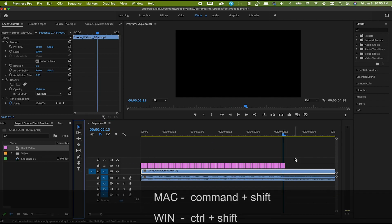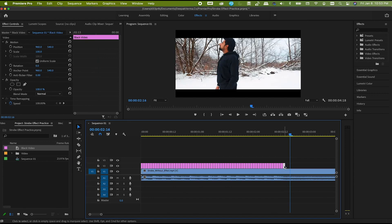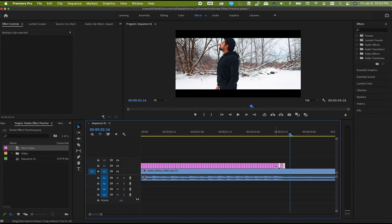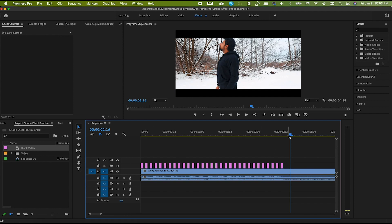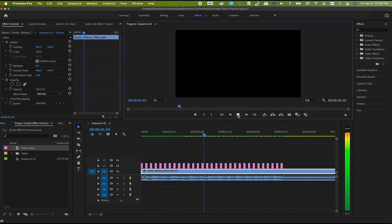For Mac users, hold Command and Shift. Probably for Windows users it must be Control and Shift. Then select the alternate clips and hit Delete. Now render and play this. Here you go — you have this exciting looking strobe effect.